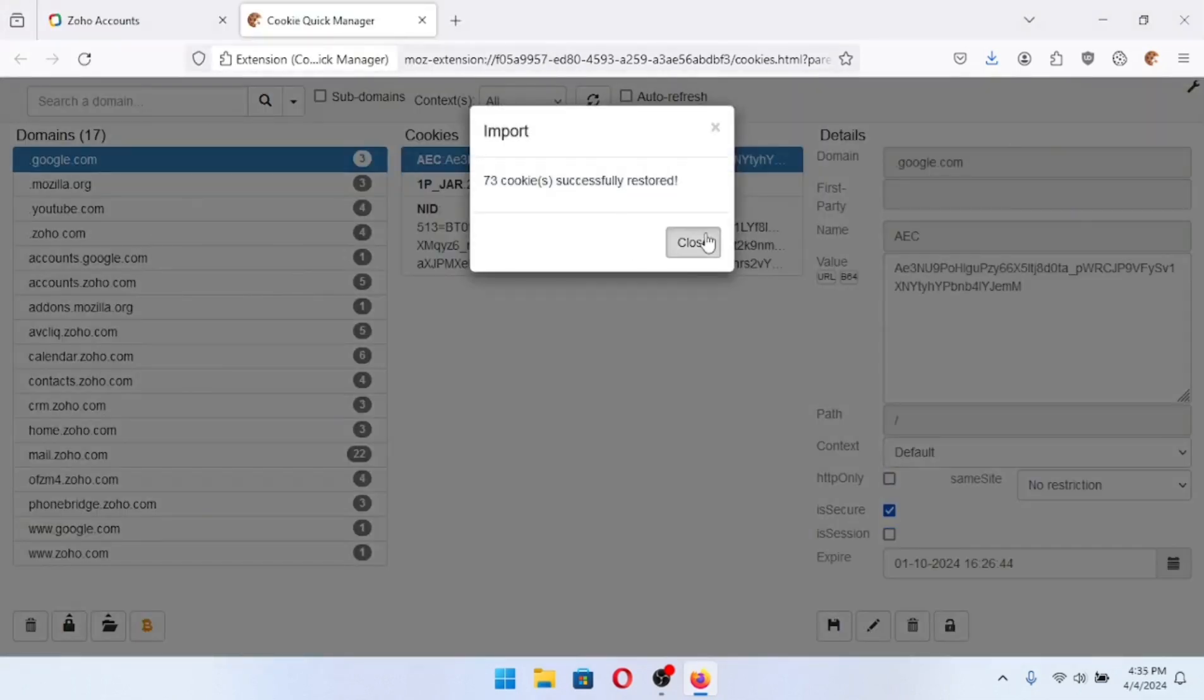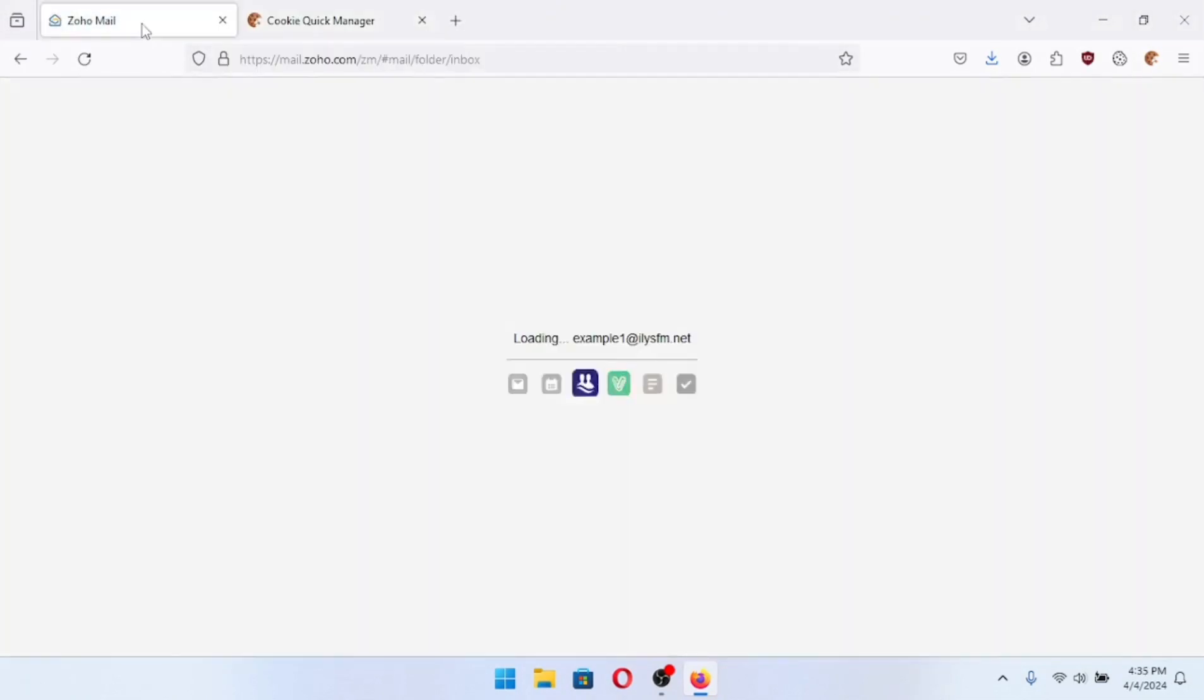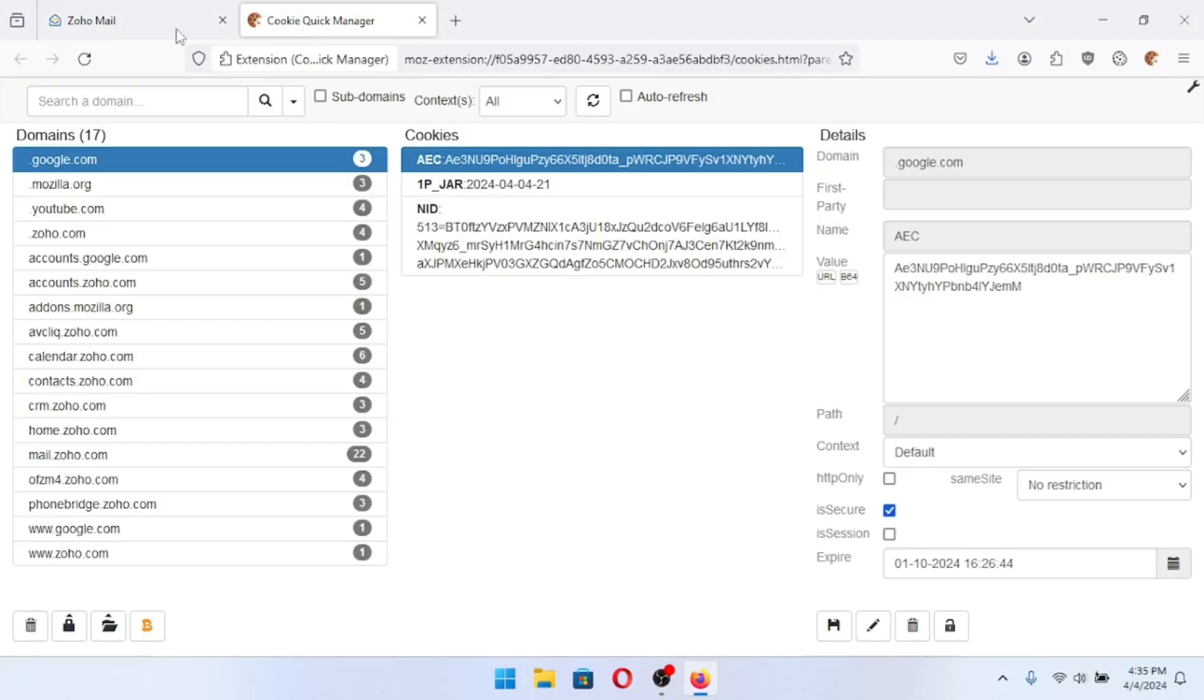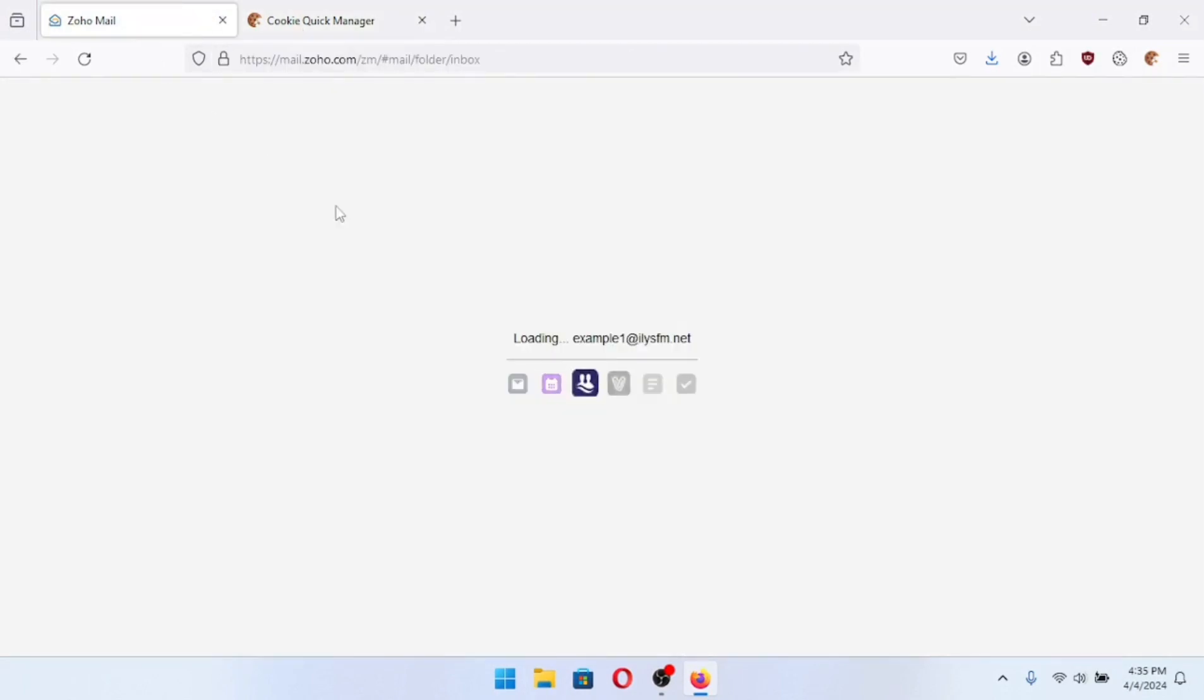I'm going to click here, click close. And immediately this extension reloads that page and now I'm logged back in. So that was just a quick example of how to log in with cookies.